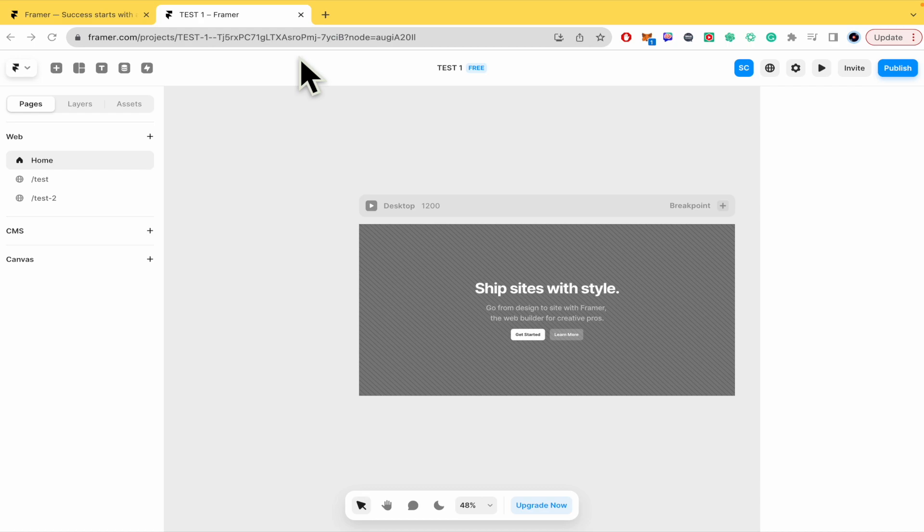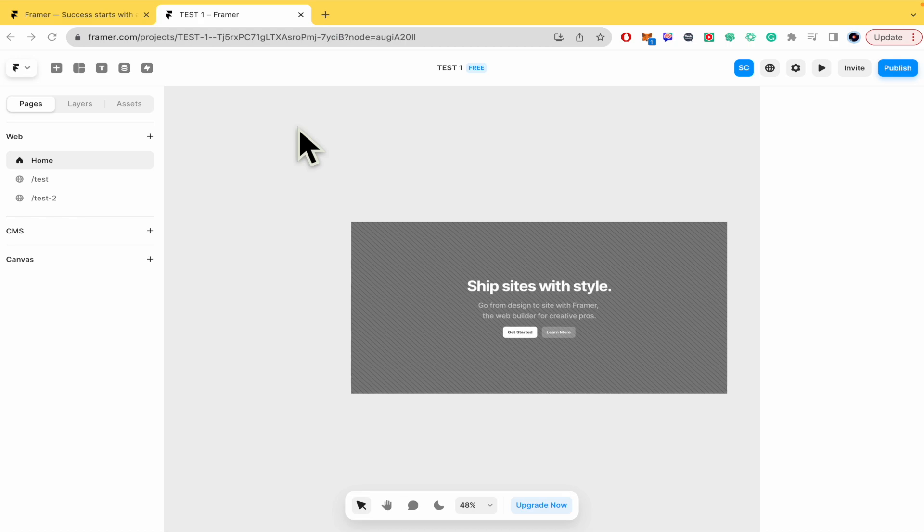So please watch till the end to properly understand the tutorial and don't forget you're going to be able to find Framer.com website and sign up links in the description of this tutorial.